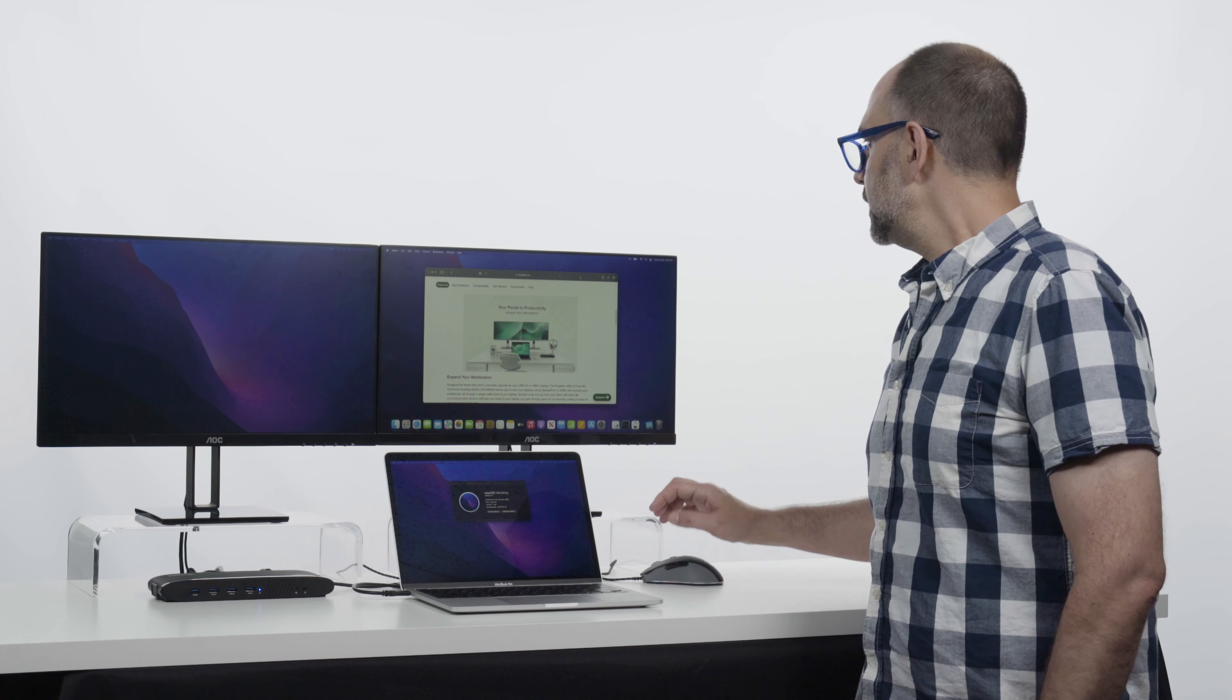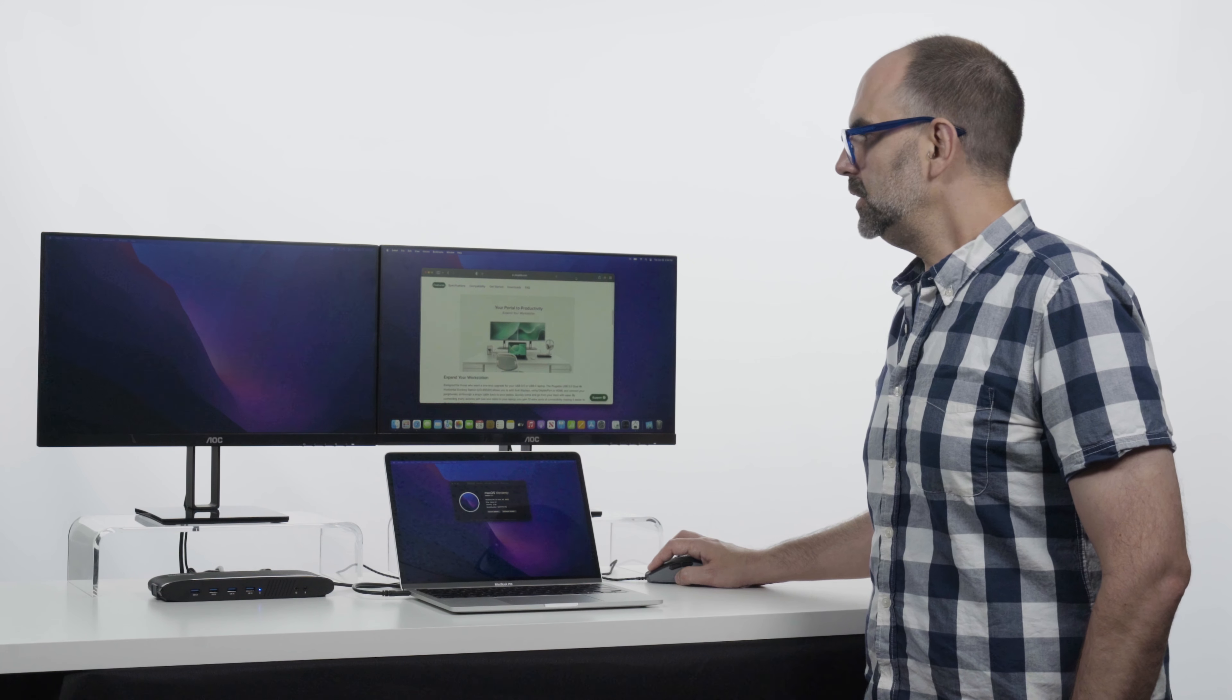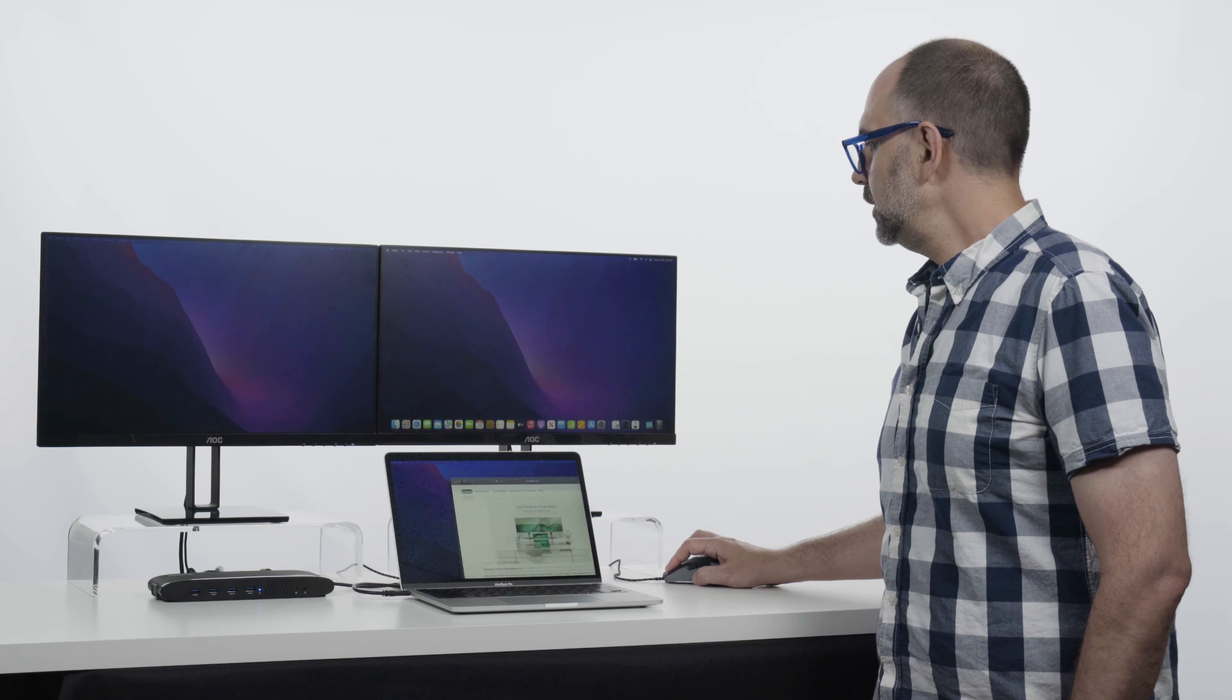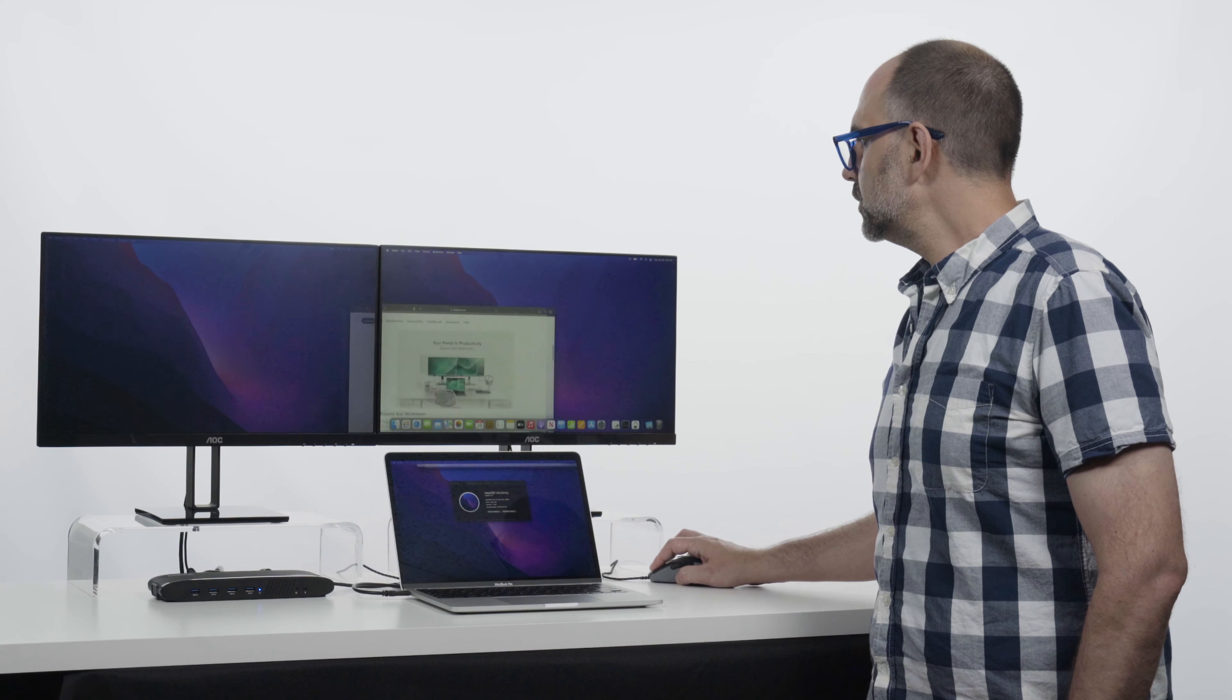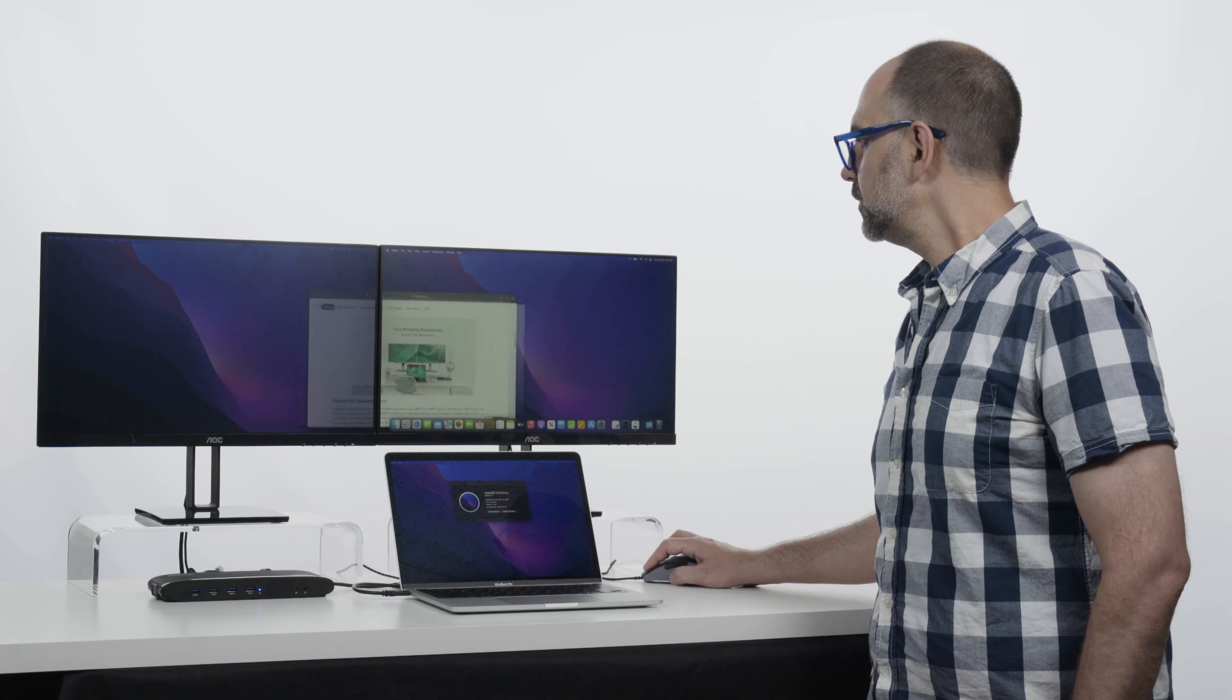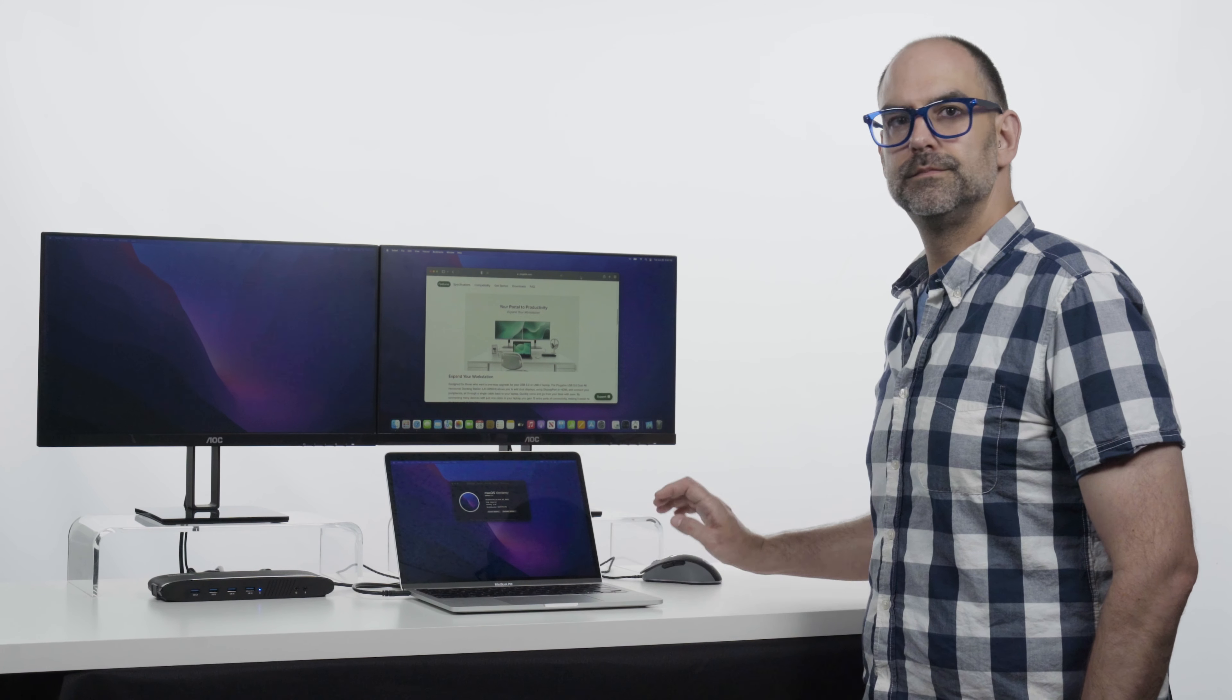So as you can see here, we've got things connected to our UD6950H, things perform well, and overall just really provides a solid experience for your multi-monitor workflows.